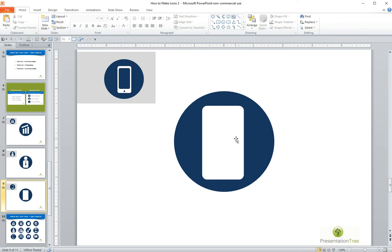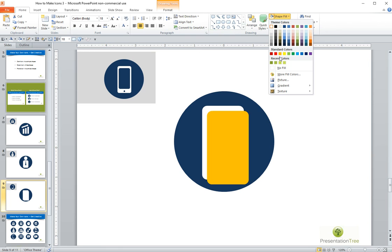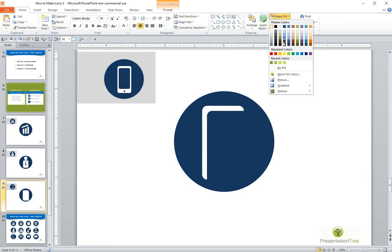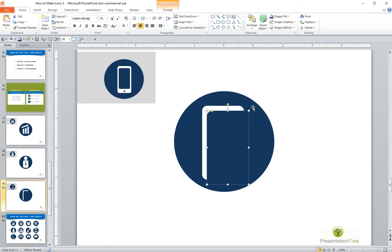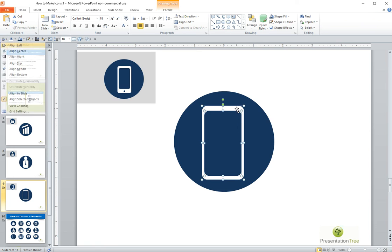And now we need to put another rounded rectangle with the exact same corner dimensions into the middle. So I'm actually going to copy this shape and make it the same color as our background shape and simply reduce it in size a bit. And I will center it.